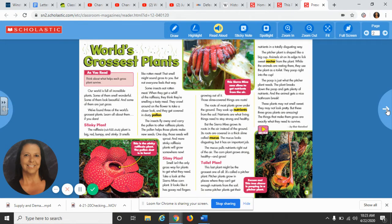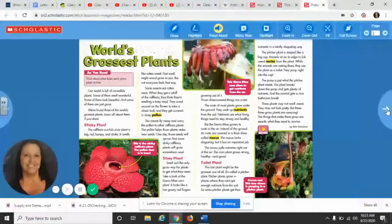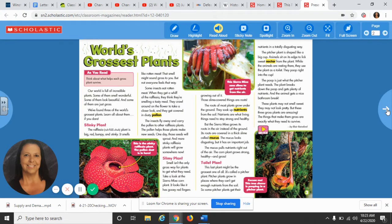We noticed that there were a lot of facts, but there were also a lot of opinion statements. Just to remind you, a fact statement is something that can be proven that people can't really argue with you on, and it doesn't really have words like 'stinky' and 'gross' — and this article had a lot of those words.